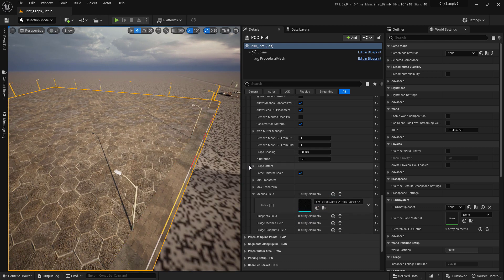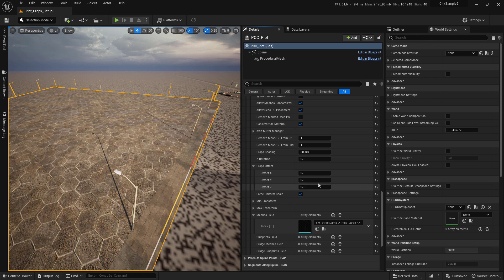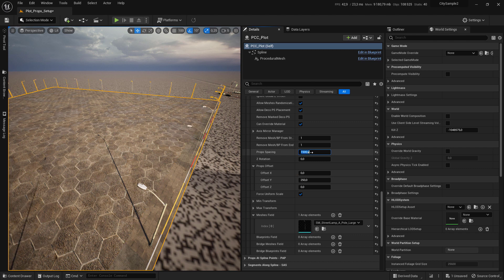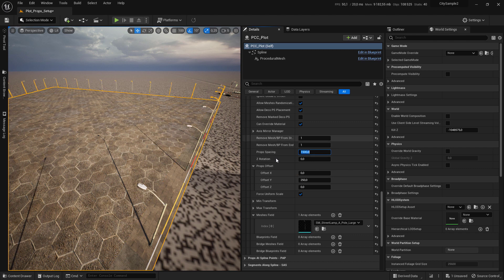We start by offsetting the Y by this value and the props spacing to this. Now we need to rotate the mesh.